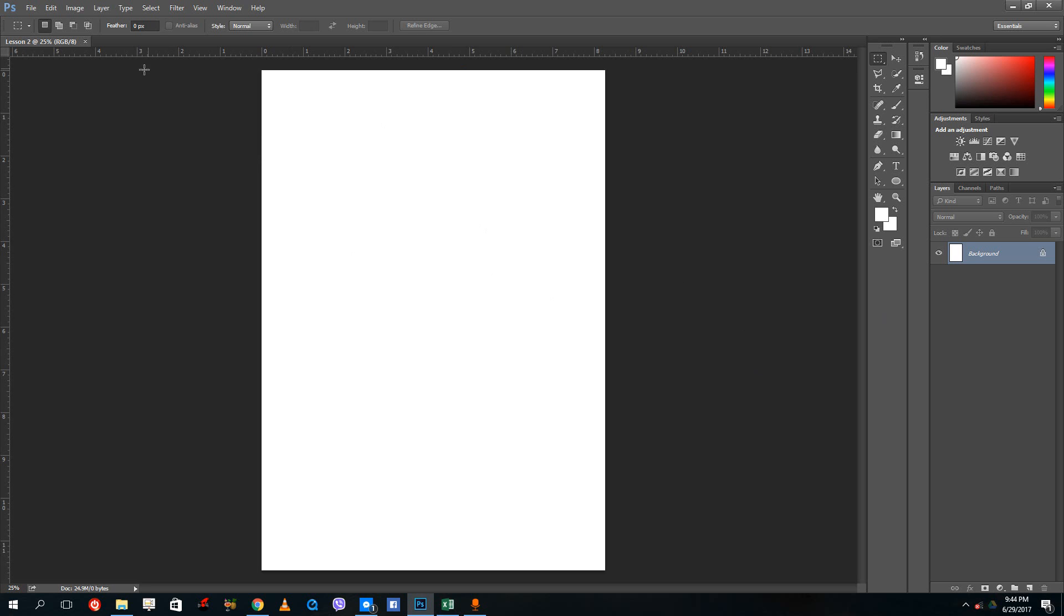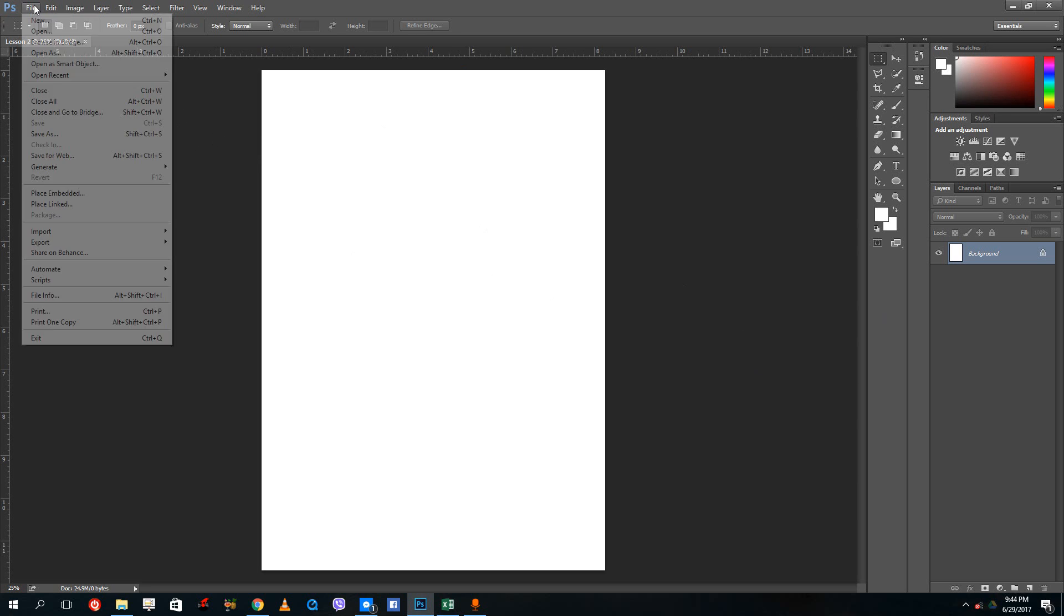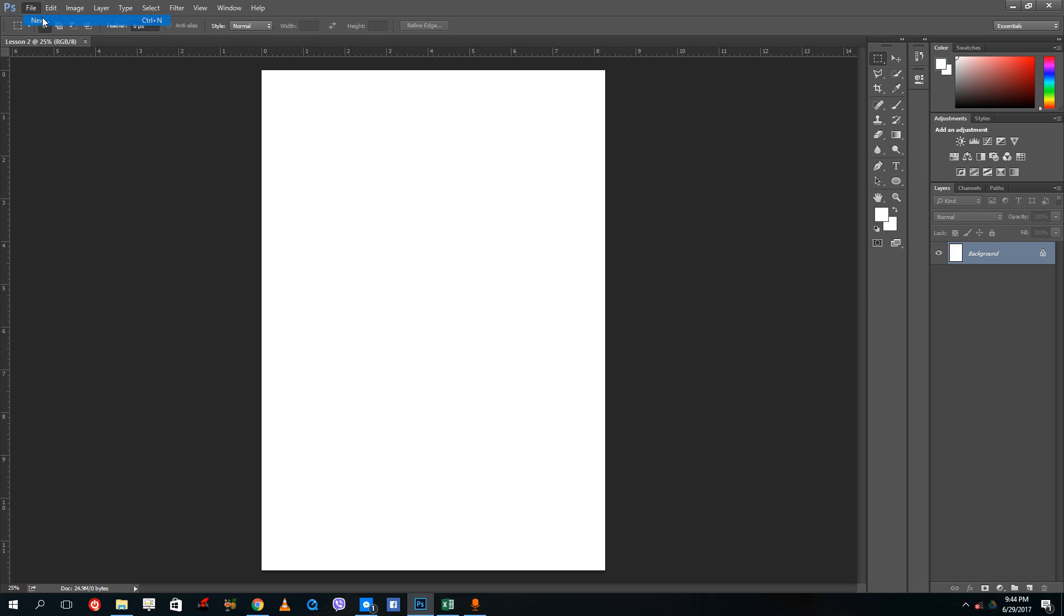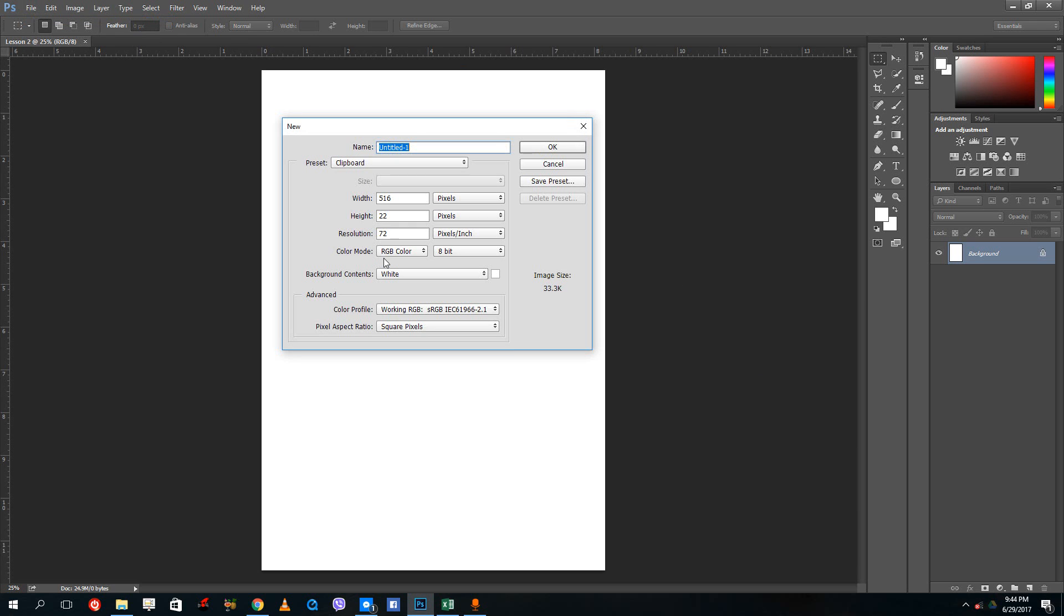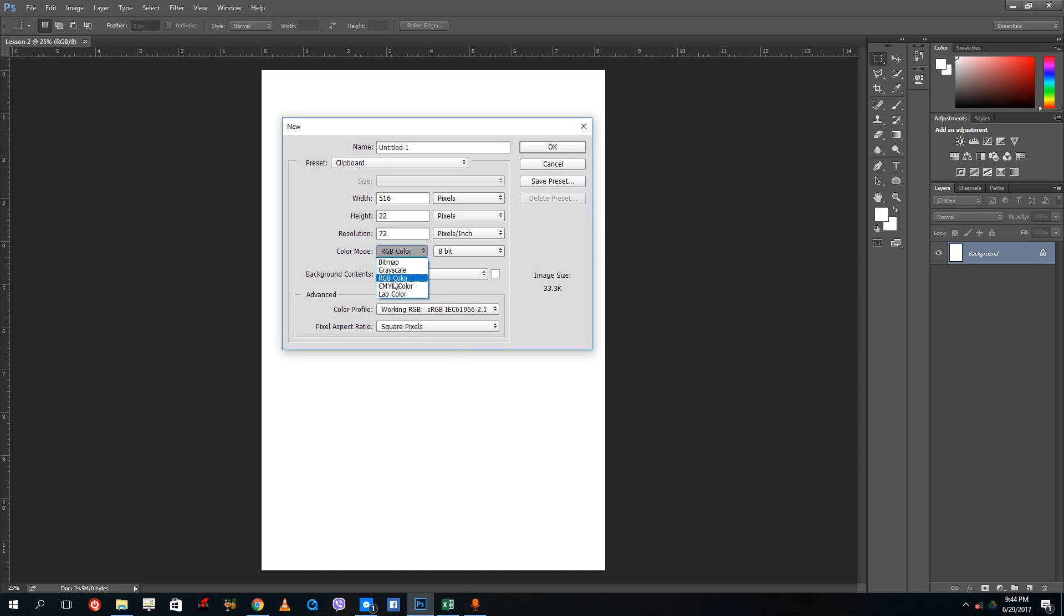Here by default our Photoshop color mode is RGB. Once you go to file new, you see that the color mode chosen right here is RGB, which is basically for screen-based design because our screen monitor is based on red, green, and blue color combination.